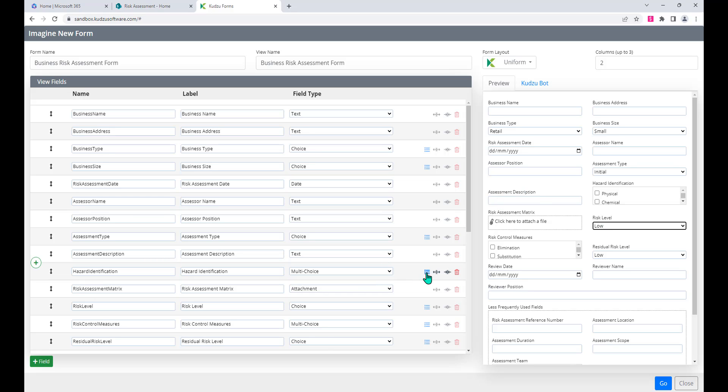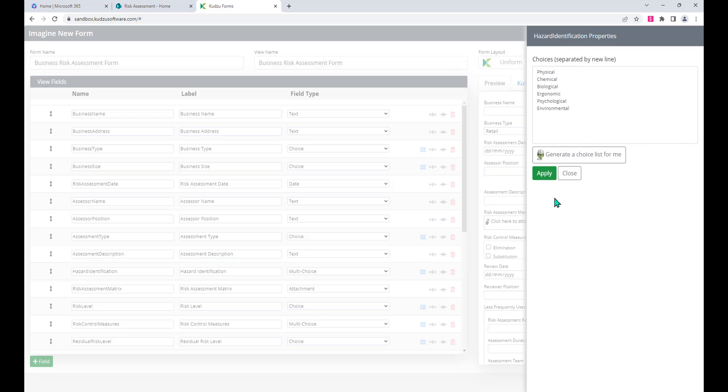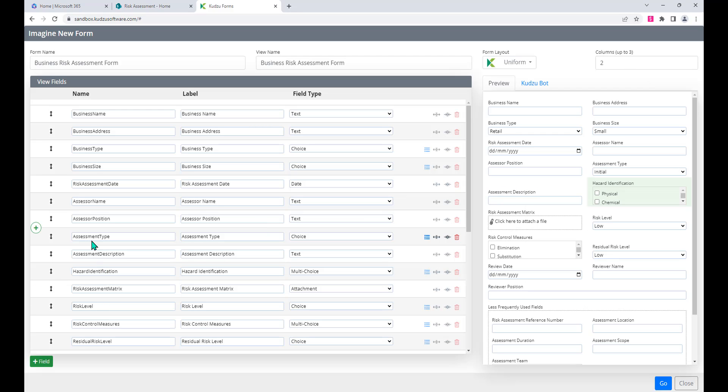I'm happy with that. I'm not actually going to make any changes, but if I wanted to I could. Notice how we can get into those choices, change those, we could of course remove any unwanted fields that we don't want to have inside our risk assessment form inside SharePoint.